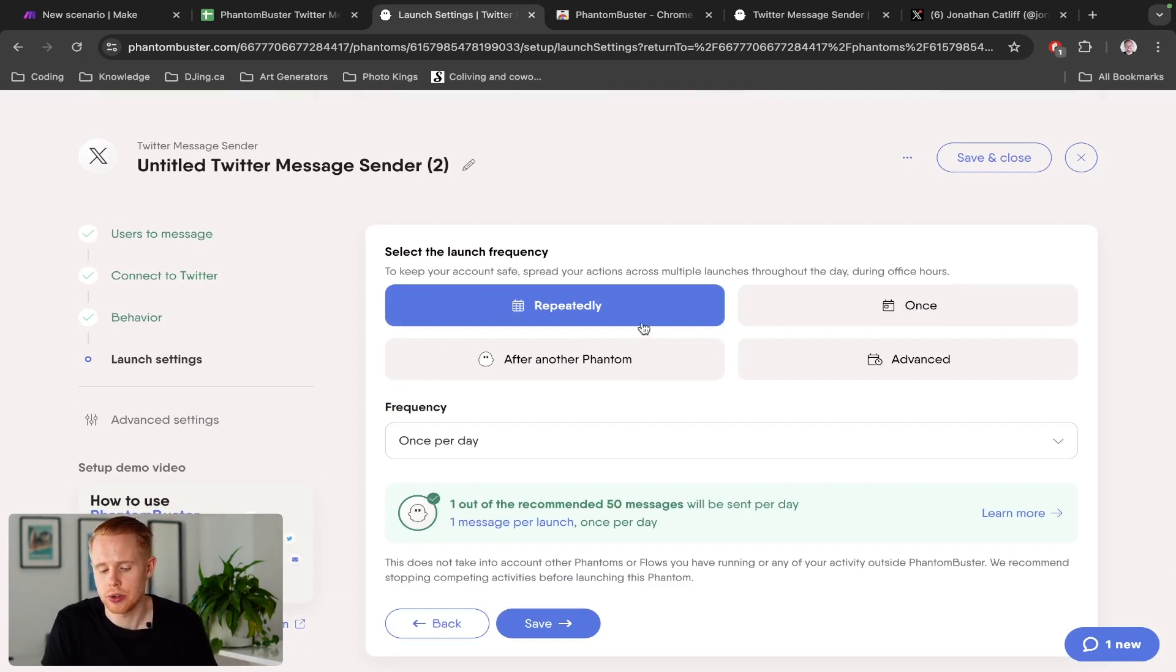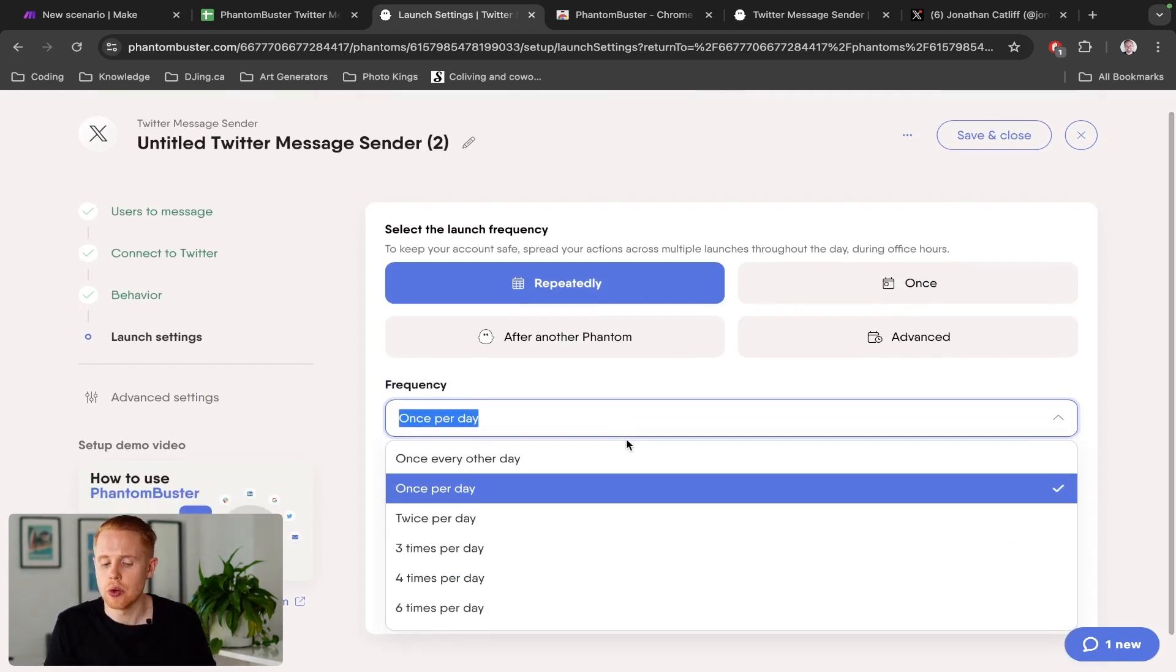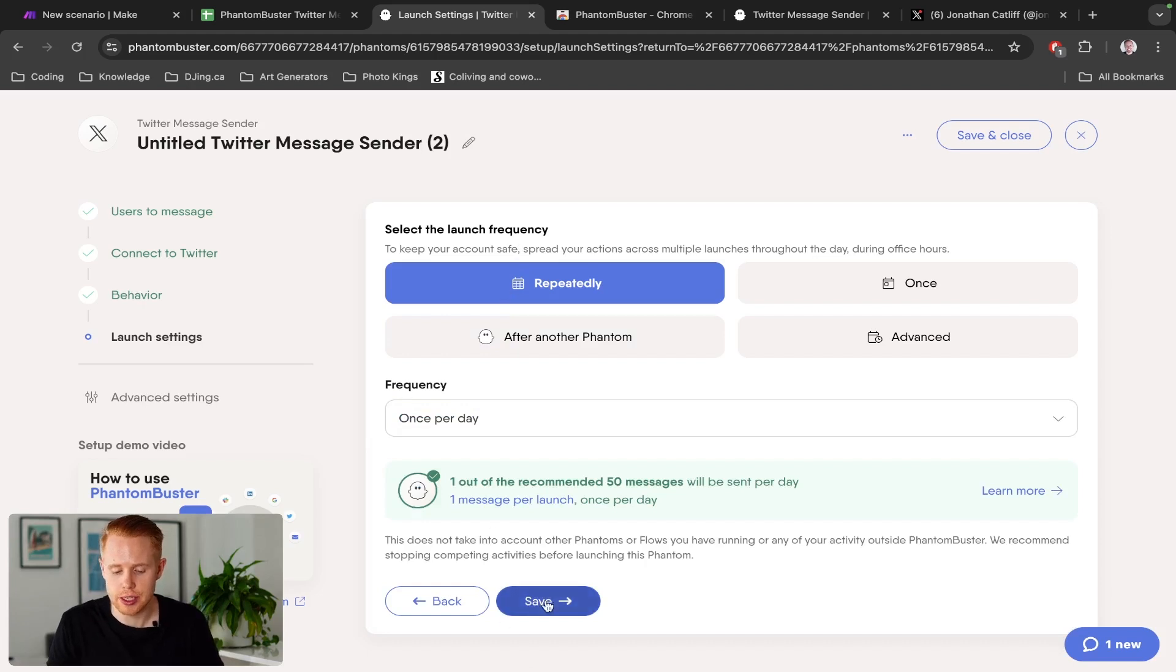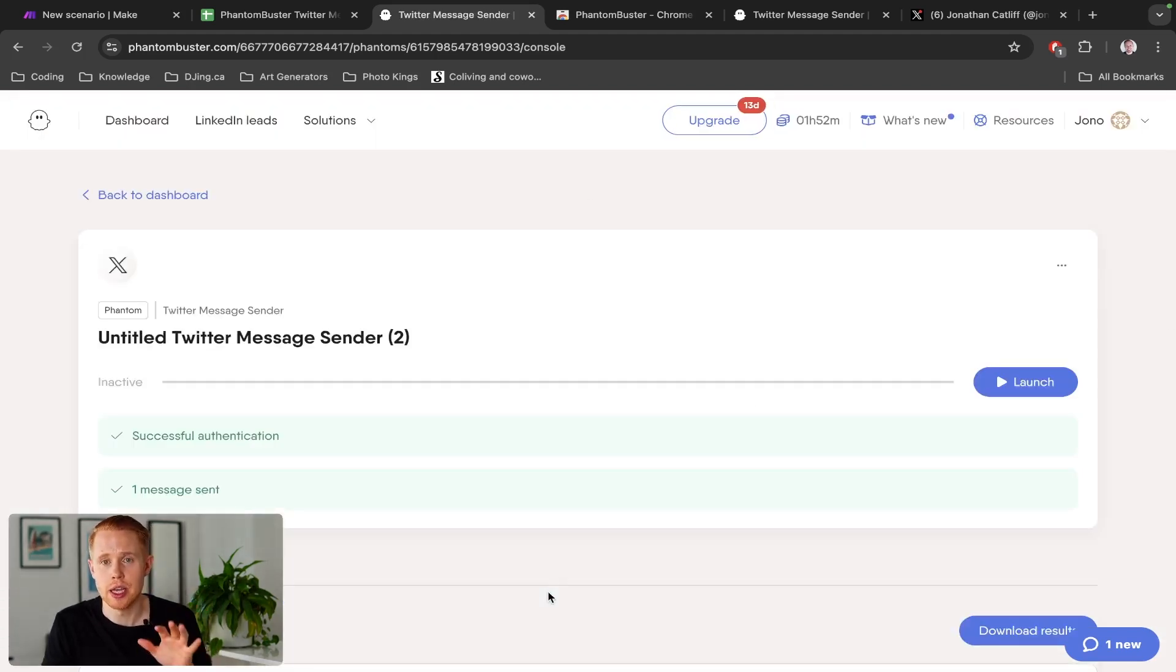But for the purposes of this tutorial, I think repeatedly is best and just choose a cadence of once, twice or three times or four times every single day. And then once you go ahead and choose that, you can click save and we're done making this workflow in PhantomBuster.